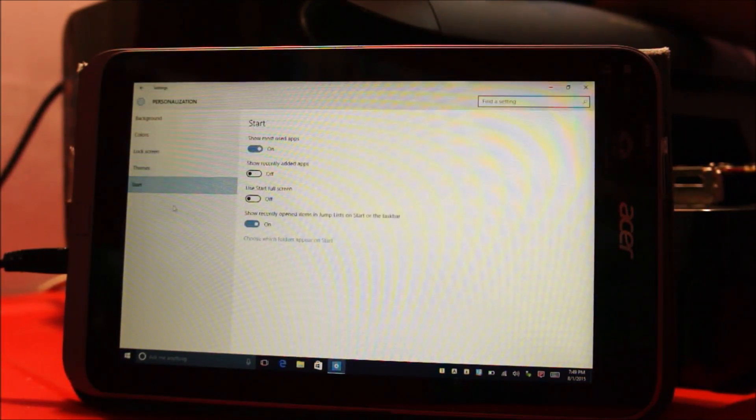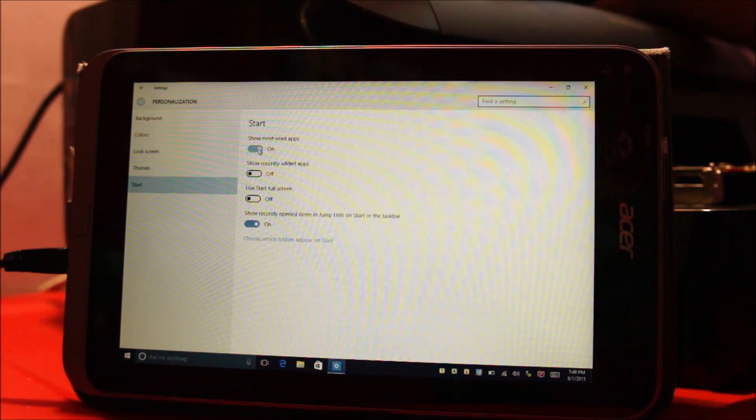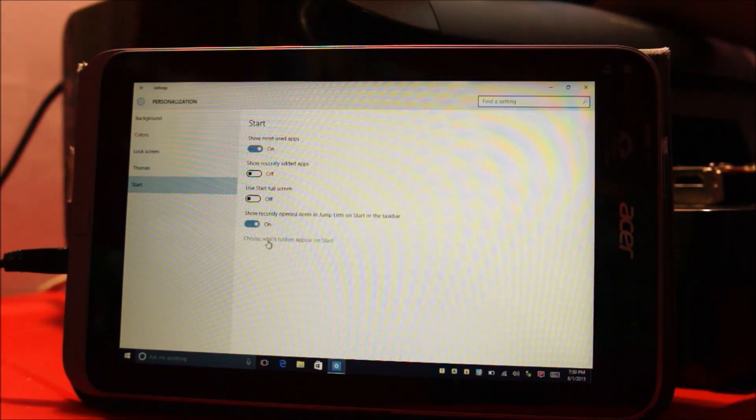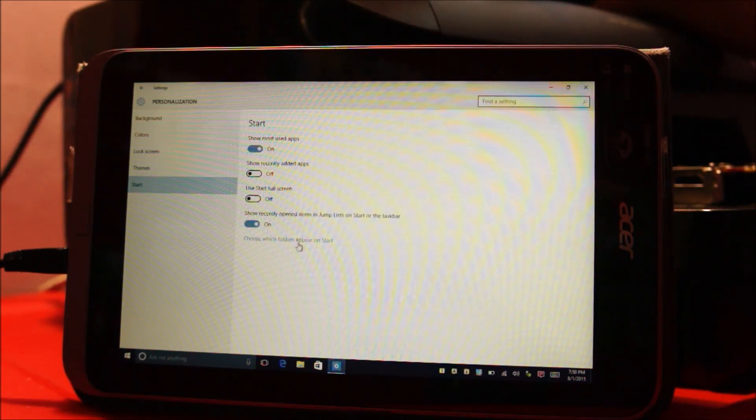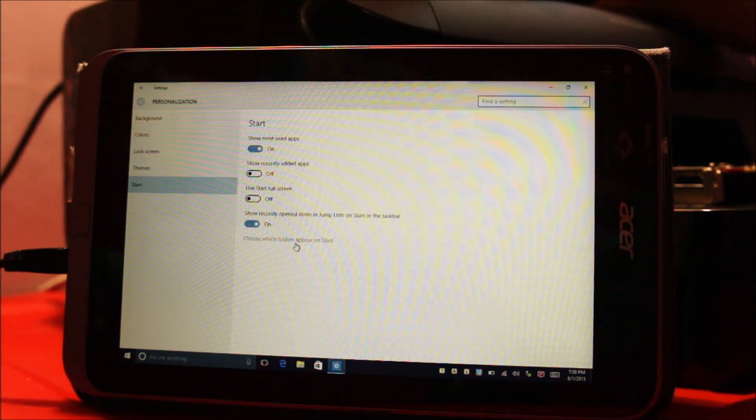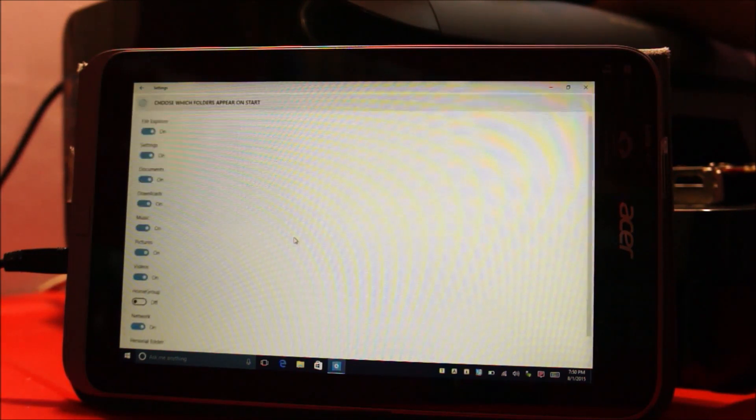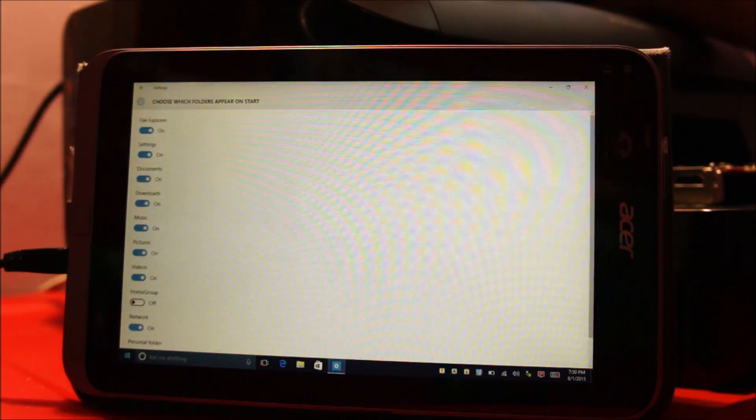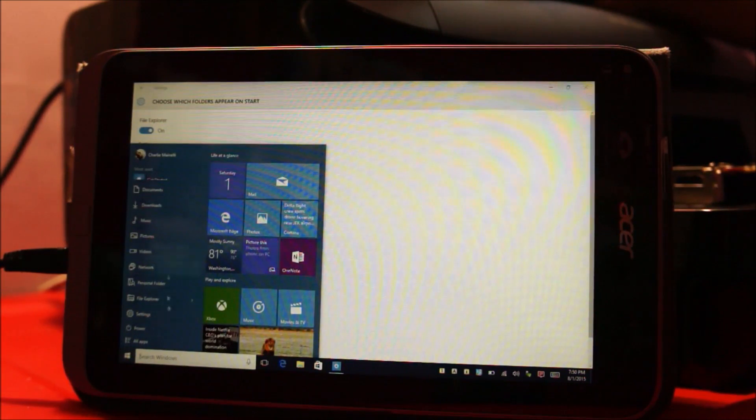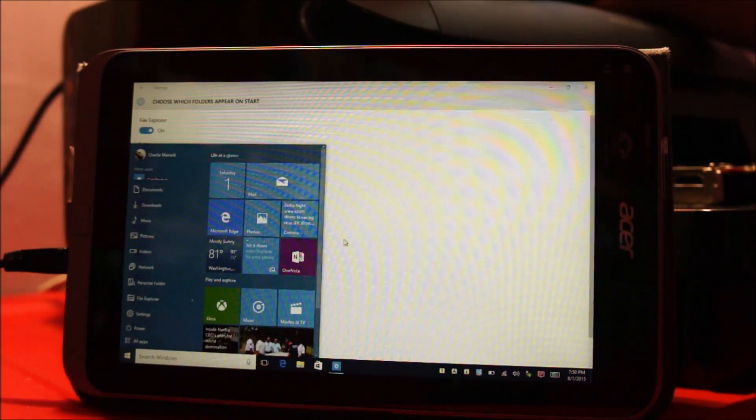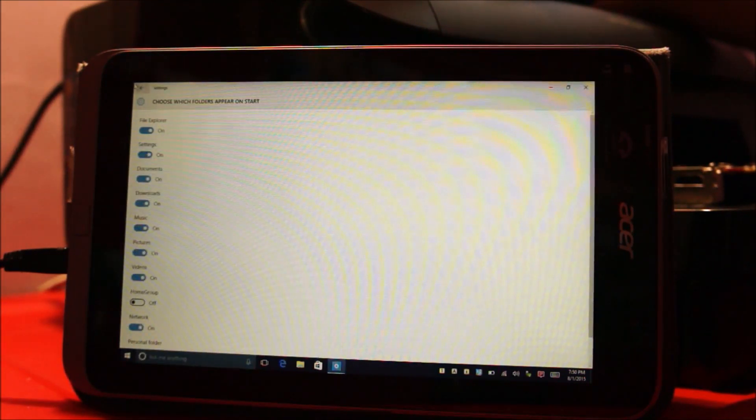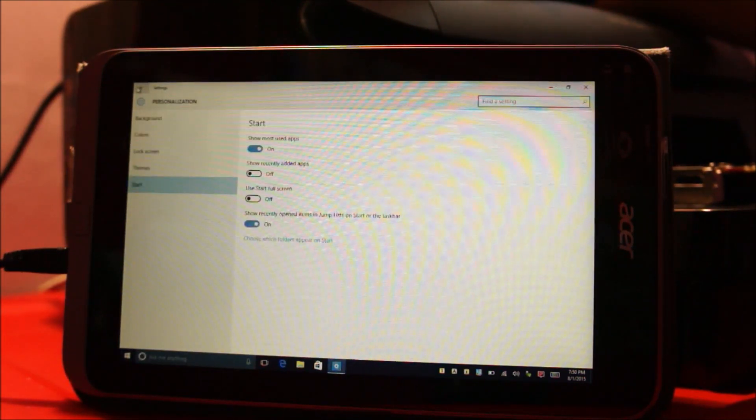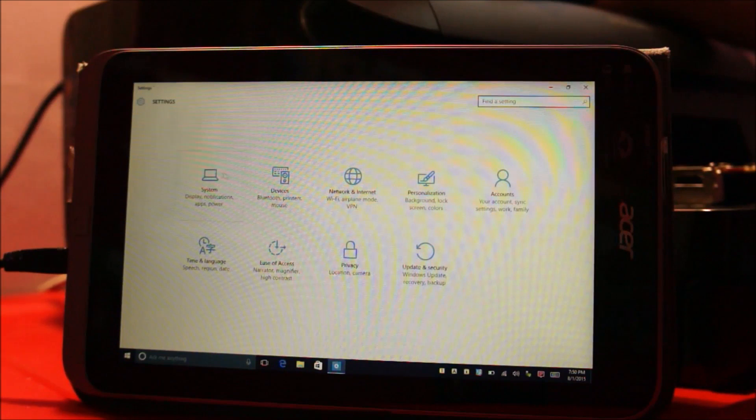You can customize the start menu. Choose which folders appear on start menu. Tap this and you can customize your start menu. Customize these folders. So yeah, it's pretty easy to use and really nice.